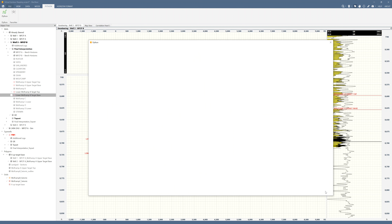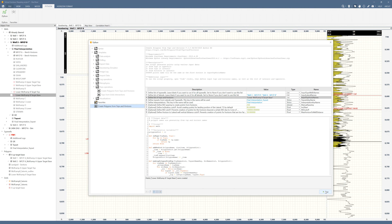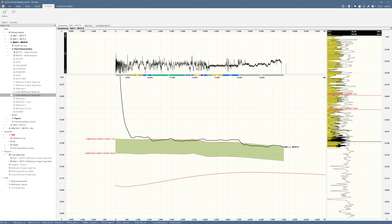Running the script — 'Points: Lower Wolf Camp B Target Base created.' Closing this, I can see my polygon file with both wells already in that one file. If you run this on 50 wells they'll all be in that one file, so you don't have to create a folder.